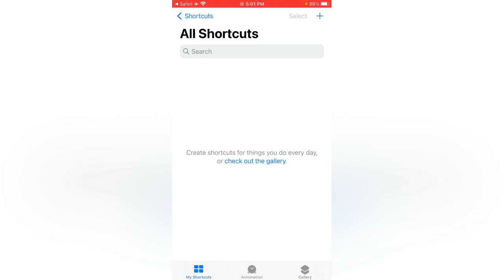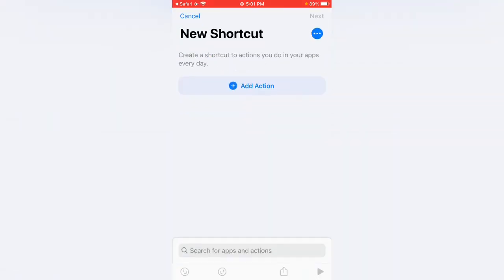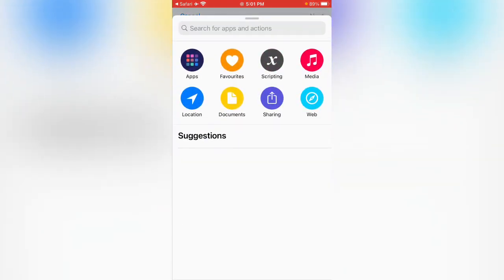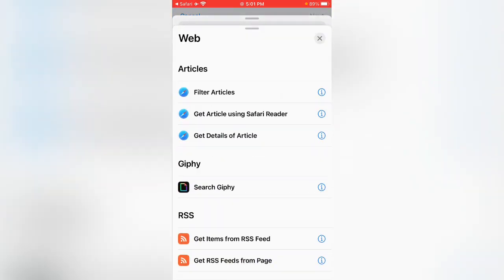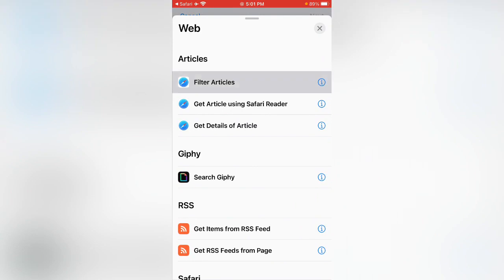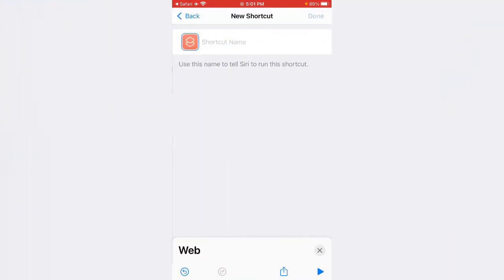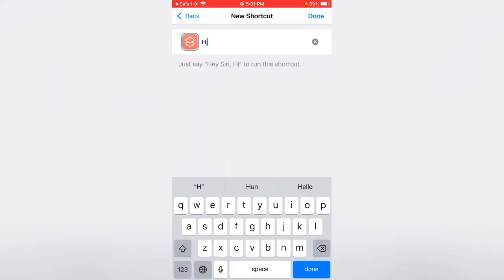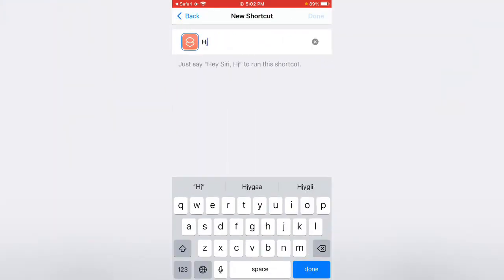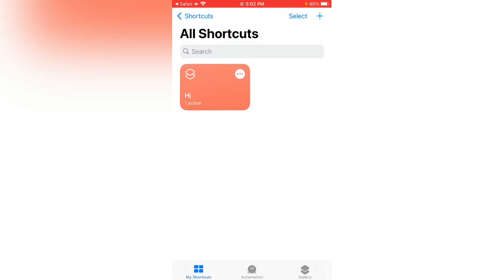Tap on my shortcuts, tap on the plus icon, tap on add action, tap on web, tap on filter articles, tap on next, enter any name, tap on done. Now simply tap to run this shortcut.